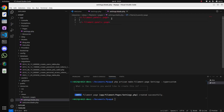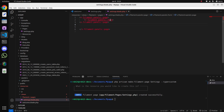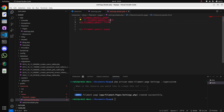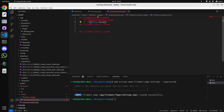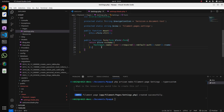Now let's add the form in the blade file. First, add the Filament panel default form wrapper and close it. Then we will print the form using dollar this, arrow, form. Here you can see the text input is rendered by this form.